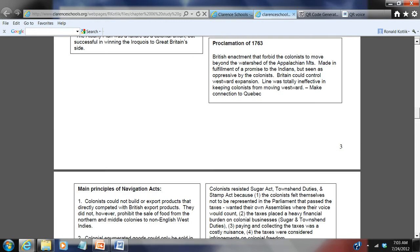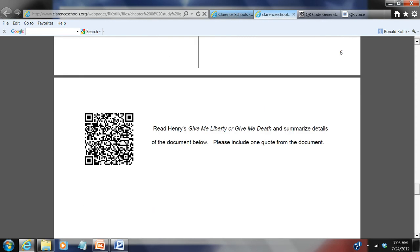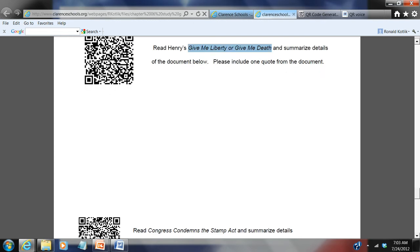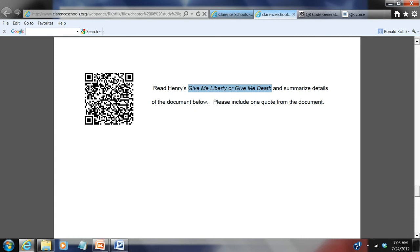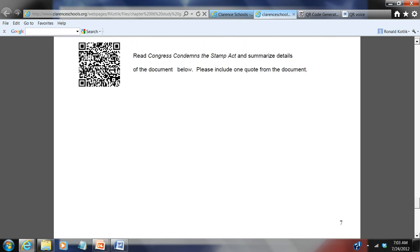Moving further down the study guide — here are graphic organizers and traditional notes. I always have my students read primary sources. Here is Patrick Henry's famous 'Give Me Liberty or Give Me Death' speech — students have to summarize the document and write on the paper. Here's one for the Stamp Act Congress. A student can scan that code in the hall with their smartphone, read that primary source on their phone, and answer the questions right on the study guide. Students thought this was really cool.